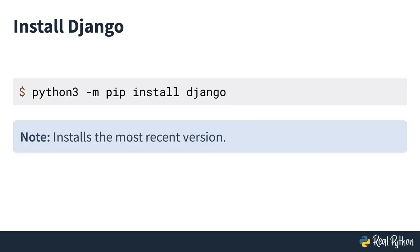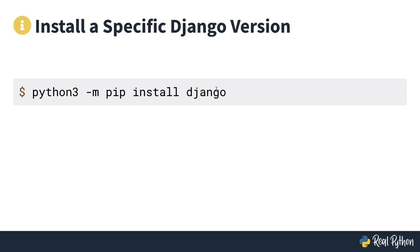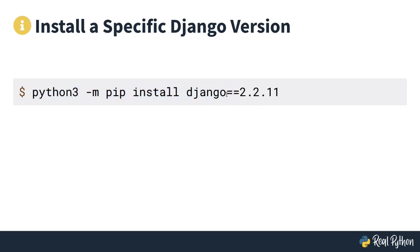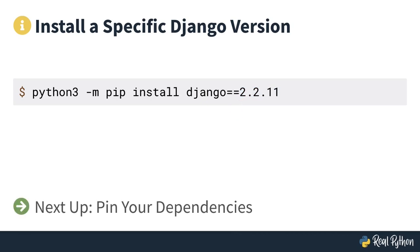One thing to remember is that this installs the most recent version of Django. If you want a specific version, you use the exact same command but add a version specifier at the end — a double equals sign and then a version number. For example, this command would install version 2.2.11 of Django. In the next lesson you'll learn about pinning dependencies, because in that case you'd have a dependency on a specific Django version and you want to make sure it's noted somewhere in your project.